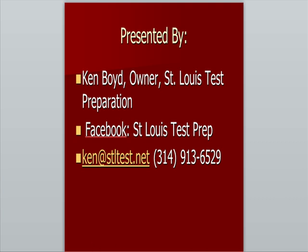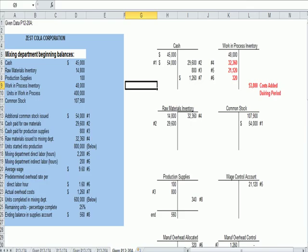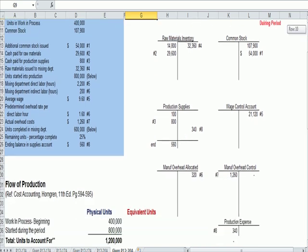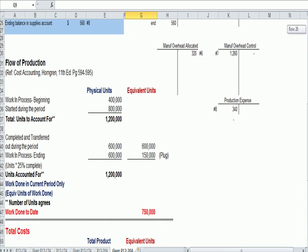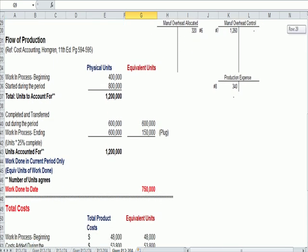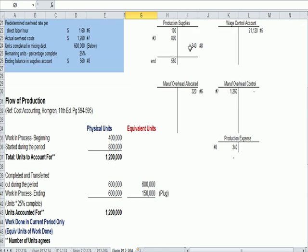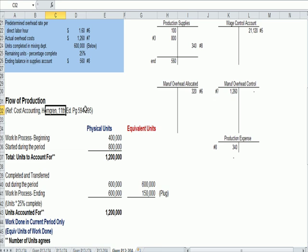What I'd like to do is skip over to a problem that I saw for a student recently that involves some T-accounts at the top, but more importantly, it covers the flow of production chart at the bottom. This is taken from the Horngren Cost Accounting text, 11th edition, on these pages.